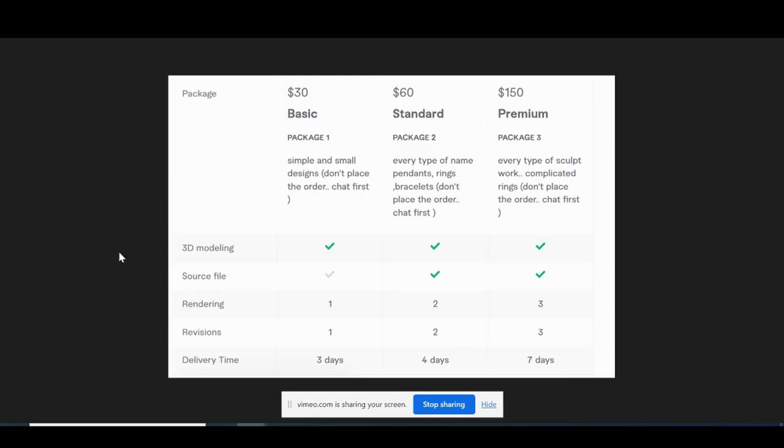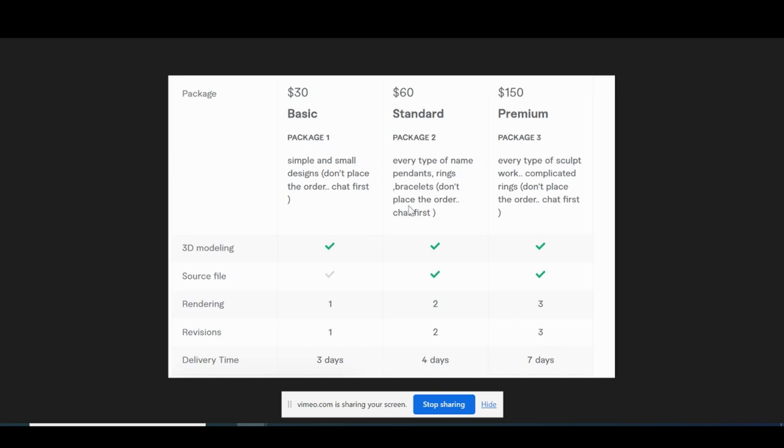If we look at his price tiers, they are very, very reasonable. Only $30 to get started with a simple jewelry design—one file, one rendering, one revision, lightning fast delivery, three days.